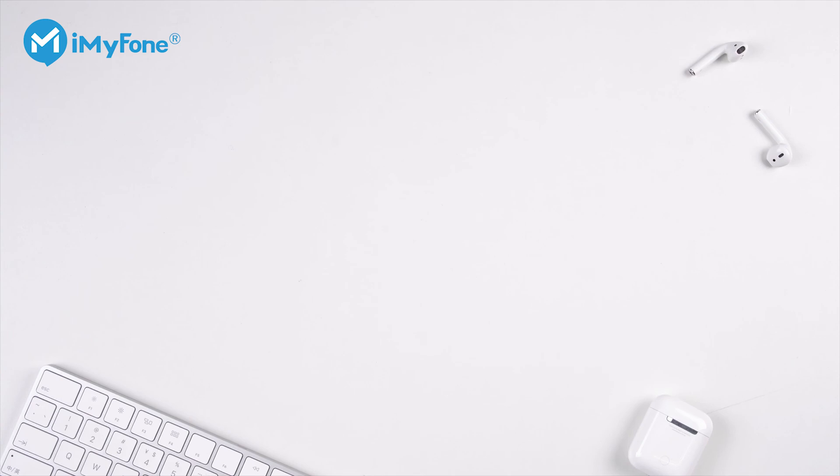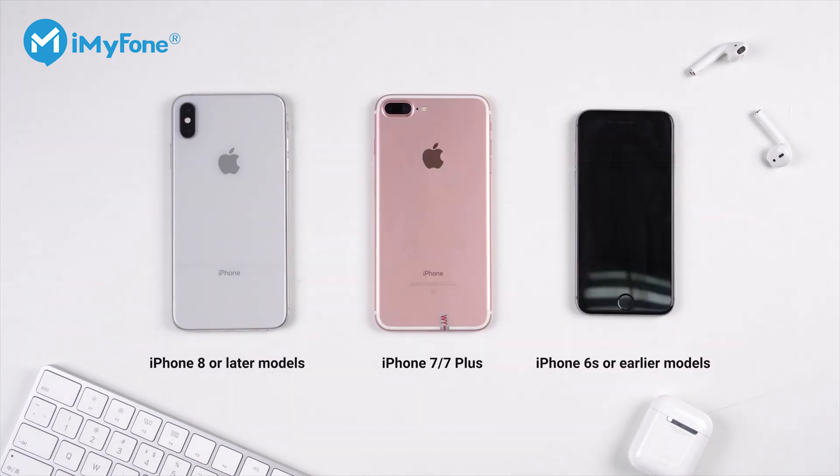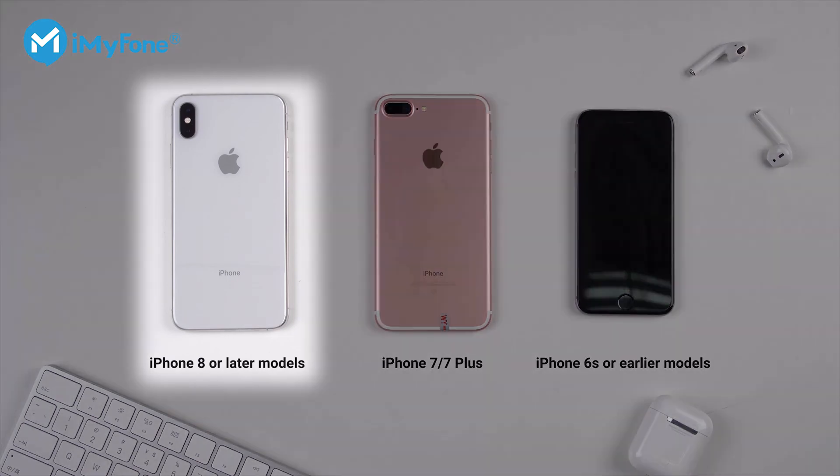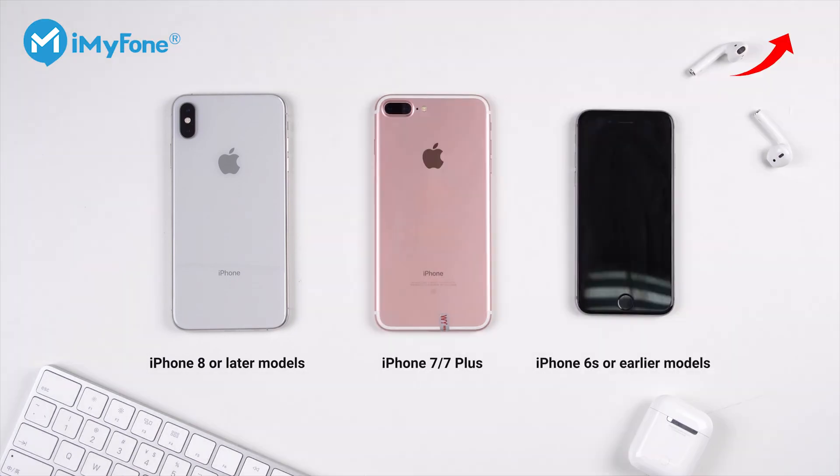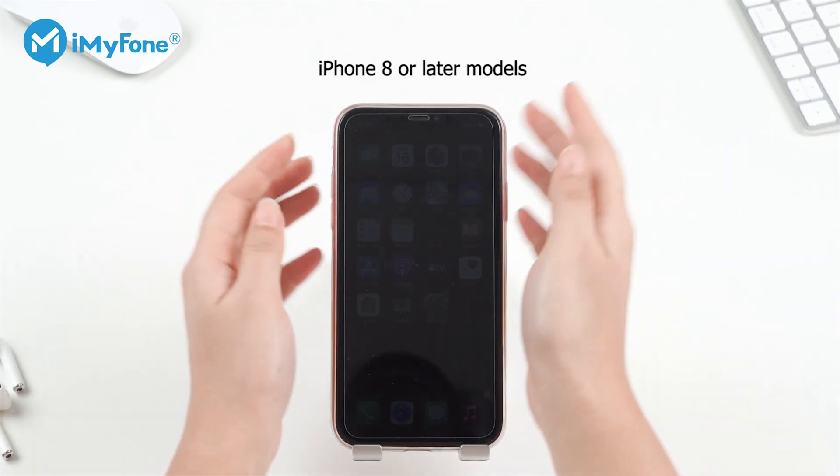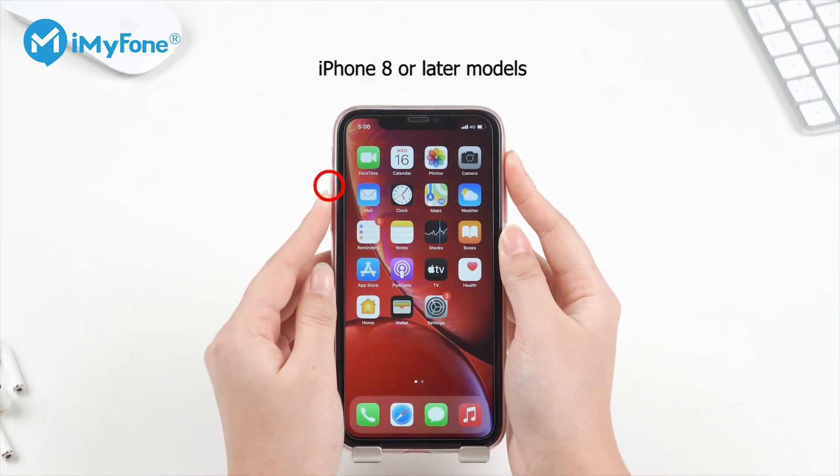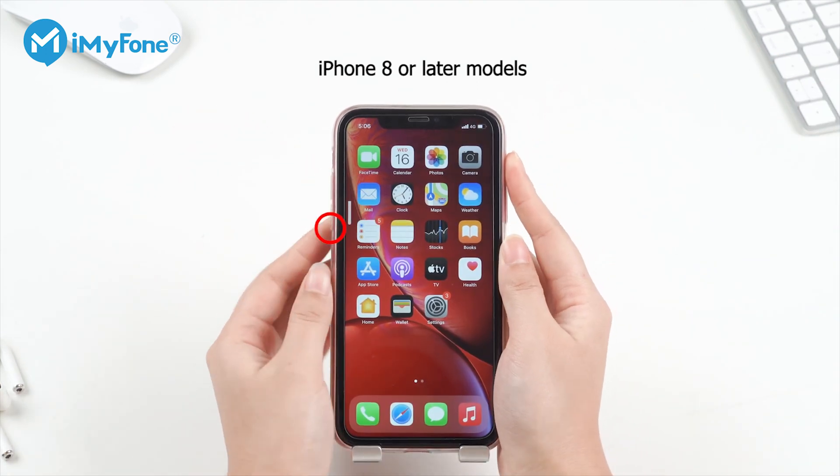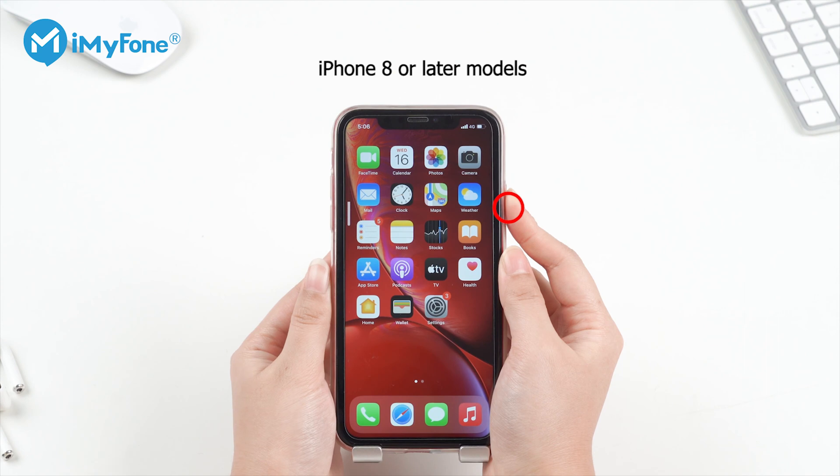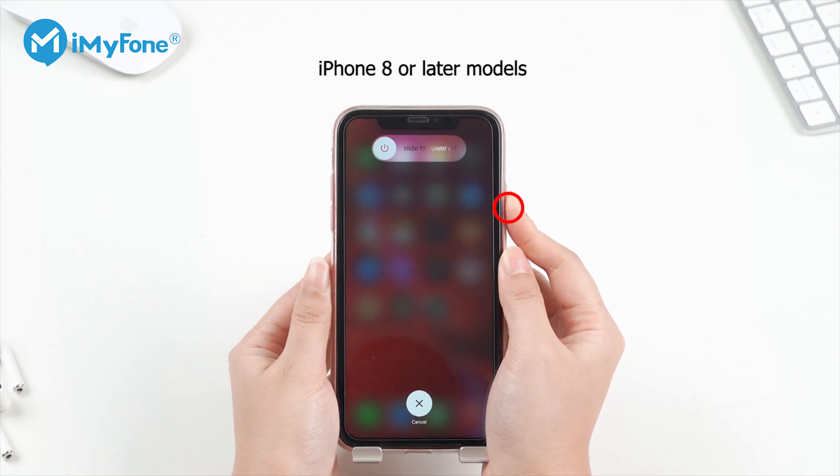The method to Force Restart iPhone varies between iPhone models, and I'll only show you how to do it on iPhone 8 or later models. You can find more detailed steps for all models in the video on the top right corner. For iPhone 8 or later models, let's quickly press and release the Volume Up button and then Volume Down button. Finally, press and hold the Side button until you see the Apple logo.